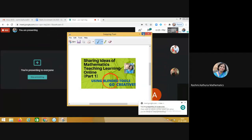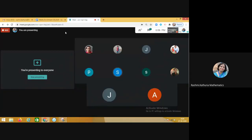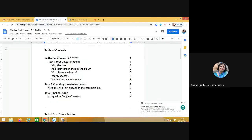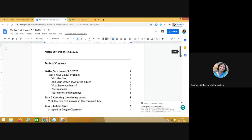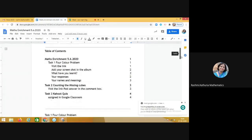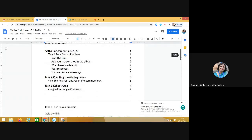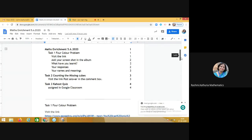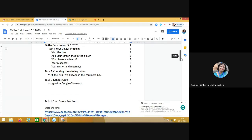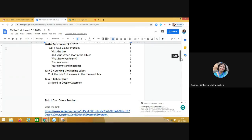Here I am sharing with you the Google Doc which I created for the students. This is a math enrichment activity which was conducted with the students of grade eight.